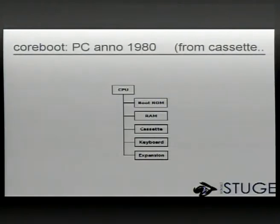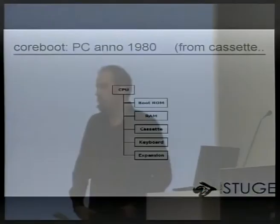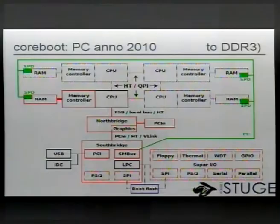So what does CoreBoot have to do? I made this nice little graphic. This is a PC about the way it looked in 1980 when the first PCs came out. It's also when the first BIOS came out, because this cassette block here could be one of two brands of tape players, and depending on which one you had, you needed to program it a little bit differently. So the BIOS came in to abstract these two tape players and give you one software interface to bootstrap the system. And we've gone from that to something much more complex in a normal PC today.